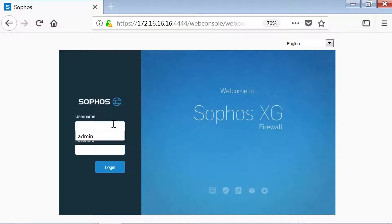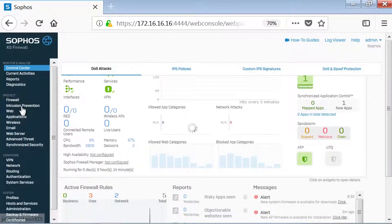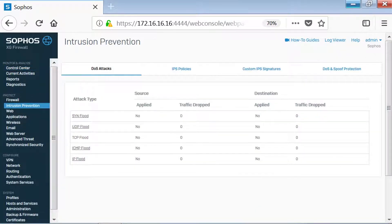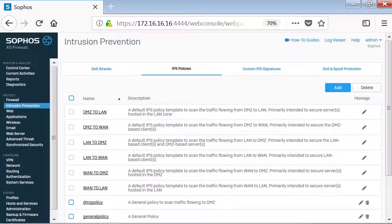We'll start off by logging into the XG Firewall. From there, we'll click Intrusion Prevention and then we'll navigate to IPS Policies. Under this tab, you'll see the default and pre-configured IPS Policies.